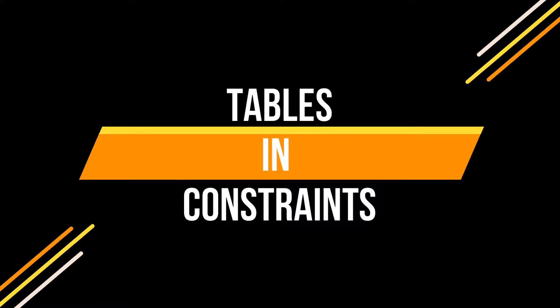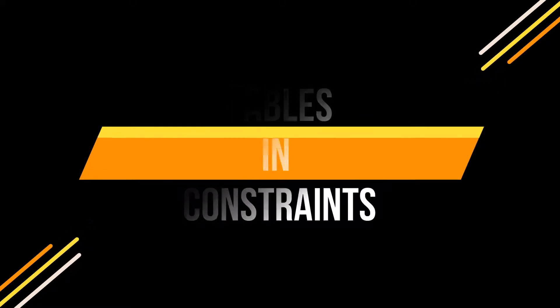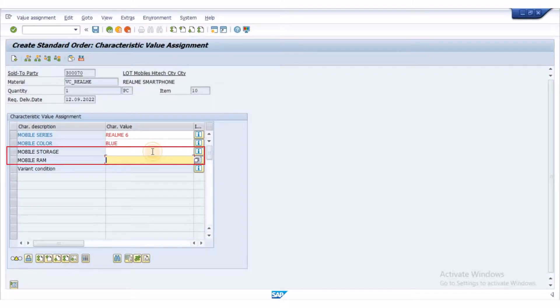Let's see tables and constraints. We can use the variant tables and constraints to infer the values to the characteristics. For example, I would like to infer the value for the storage on the base of RAM, or infer the RAM on the base of storage.